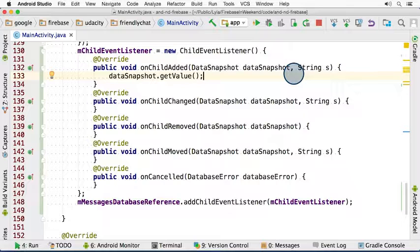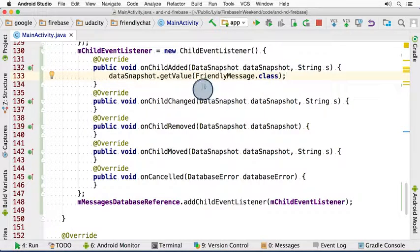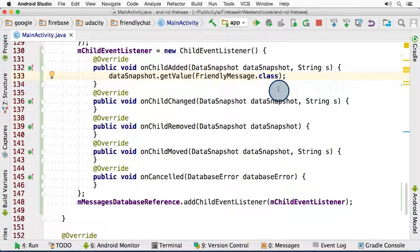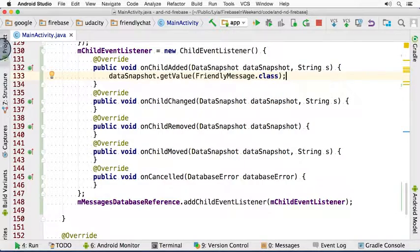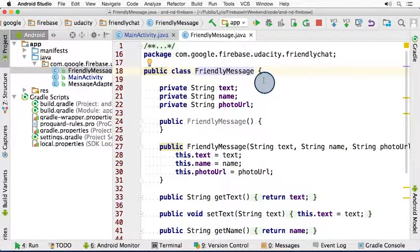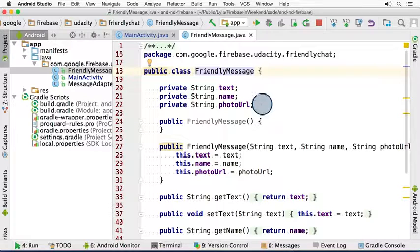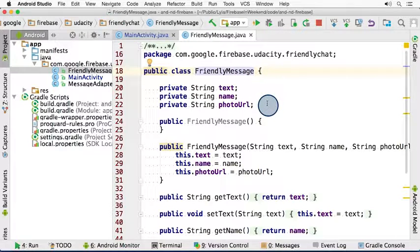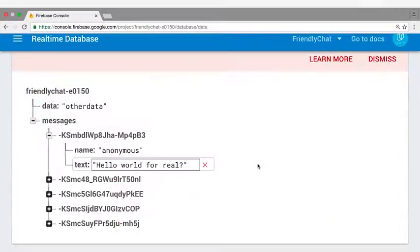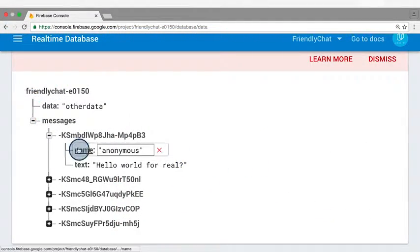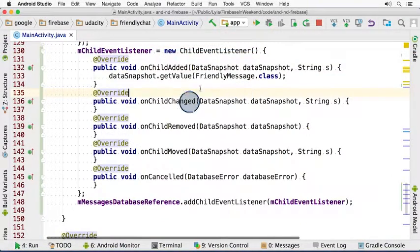The getValue method can take a parameter, which is a class. By passing in this parameter, the code will deserialize the message from the database into our plain FriendlyMessage object. This works because our plain FriendlyMessage object has the exact fields that match the fields that are in our messages object in the database. We see here that we have a text field and a name field. And over here, our messages have the exact same named text field and name field.